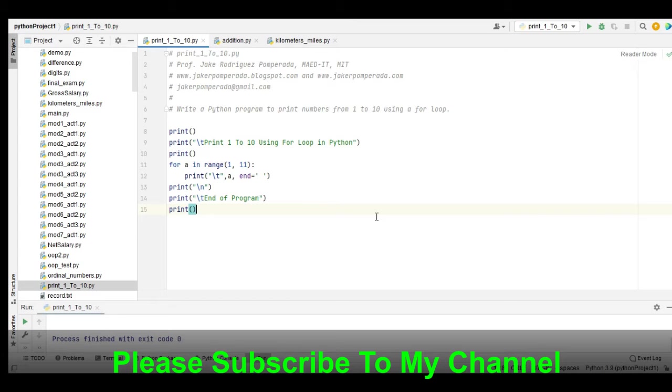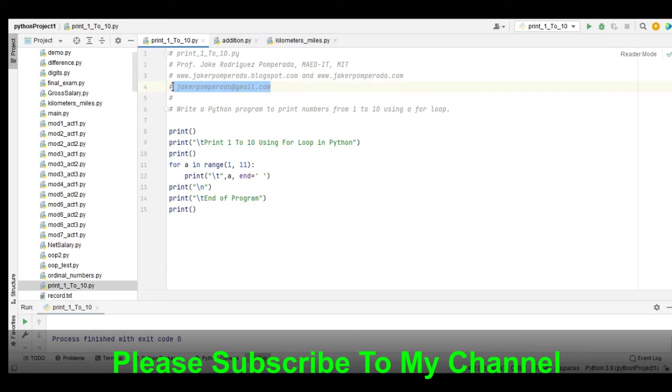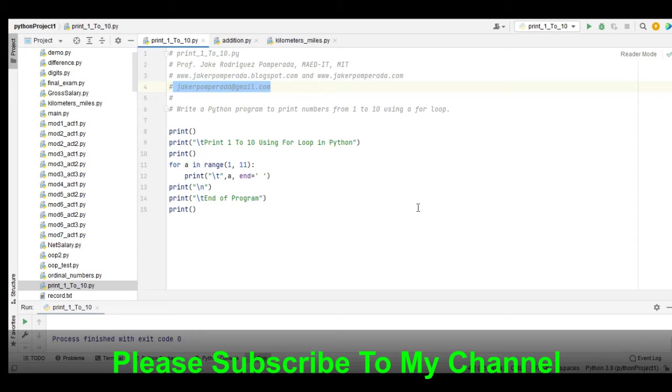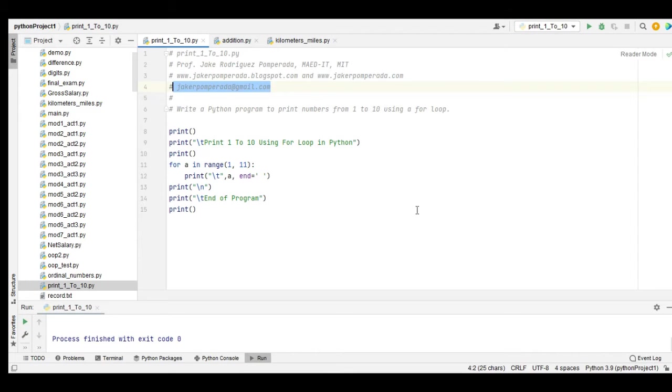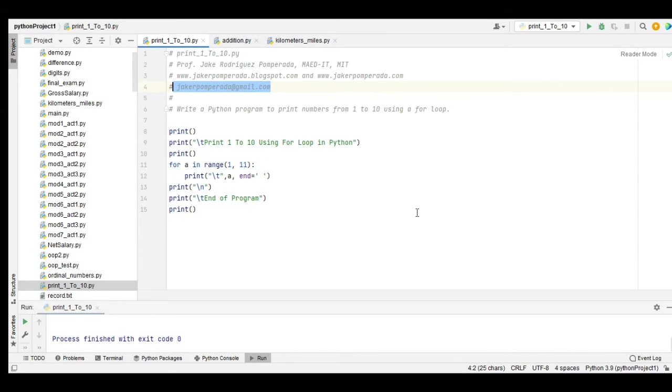I have here my email address, jakerpomprada@gmail.com, where you can send an email. Currently I'm accepting computer programming jobs, web development, mobile development, and IT consultancy. You can reach me through my email address.